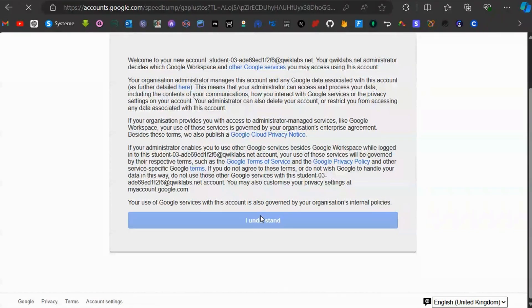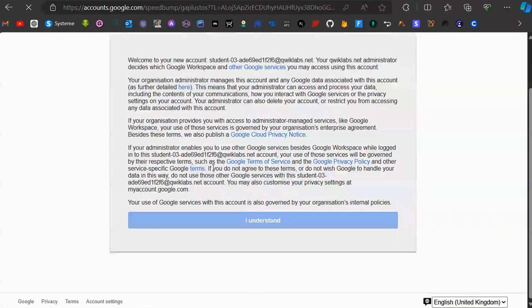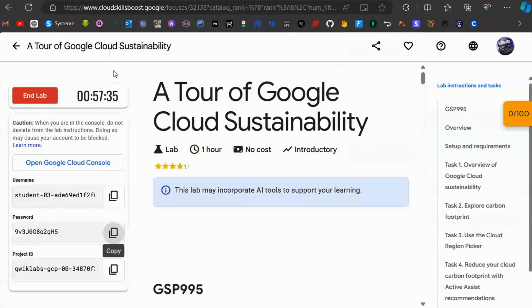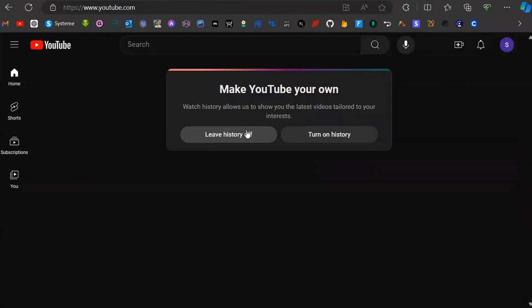Just like that, you've created a Google account. You can repeat this process as many times as you want to get more Google accounts. I hope this video was helpful — please leave a like and subscribe for more videos like this.